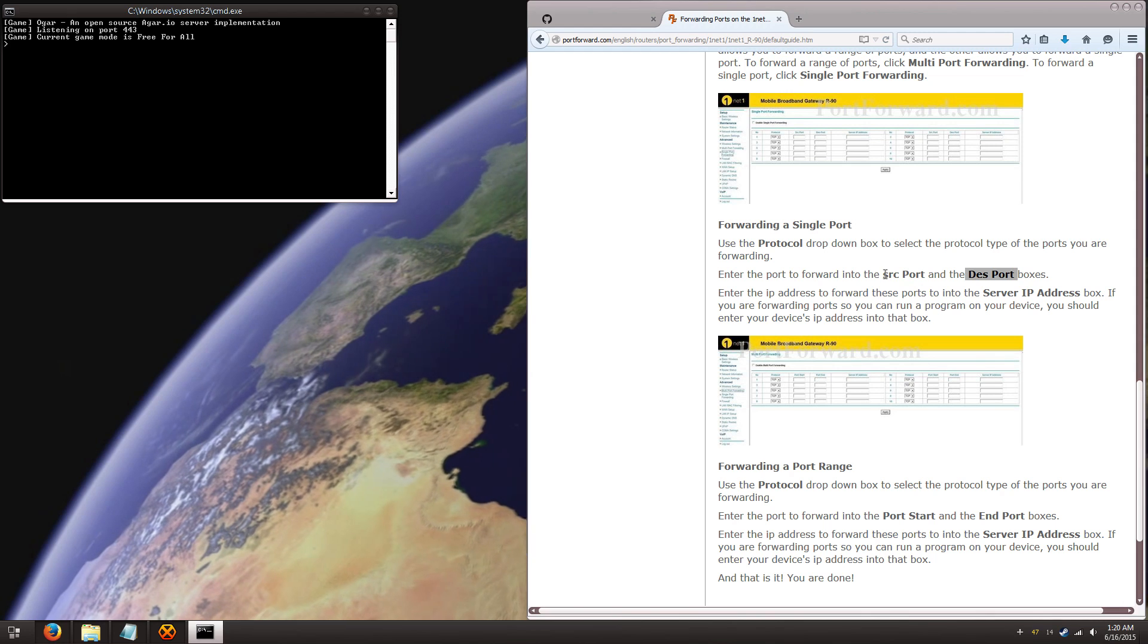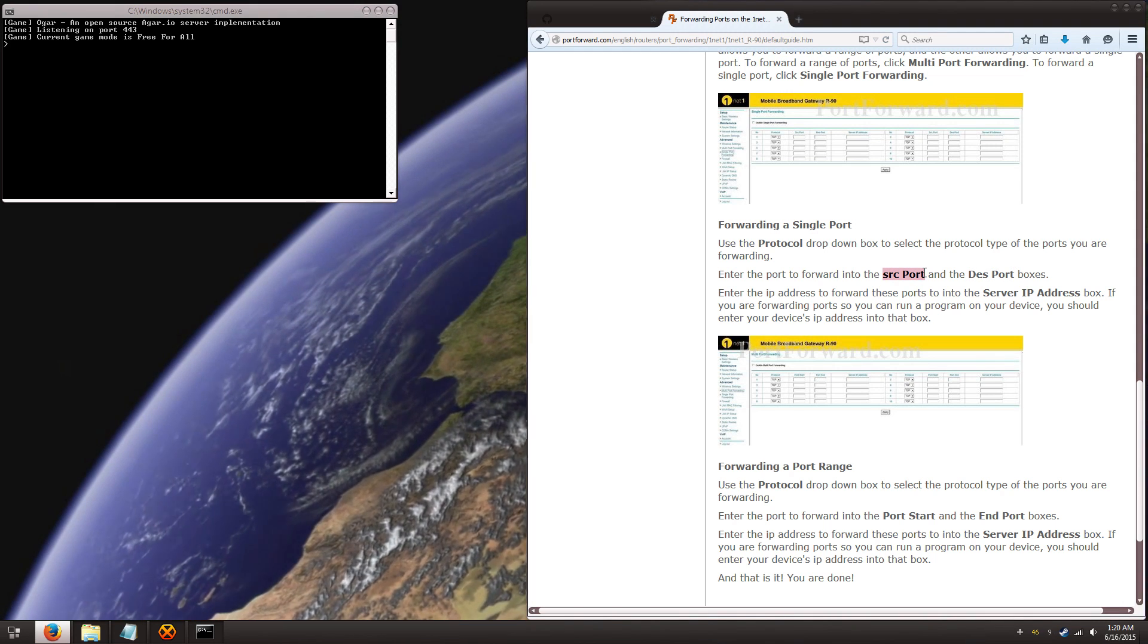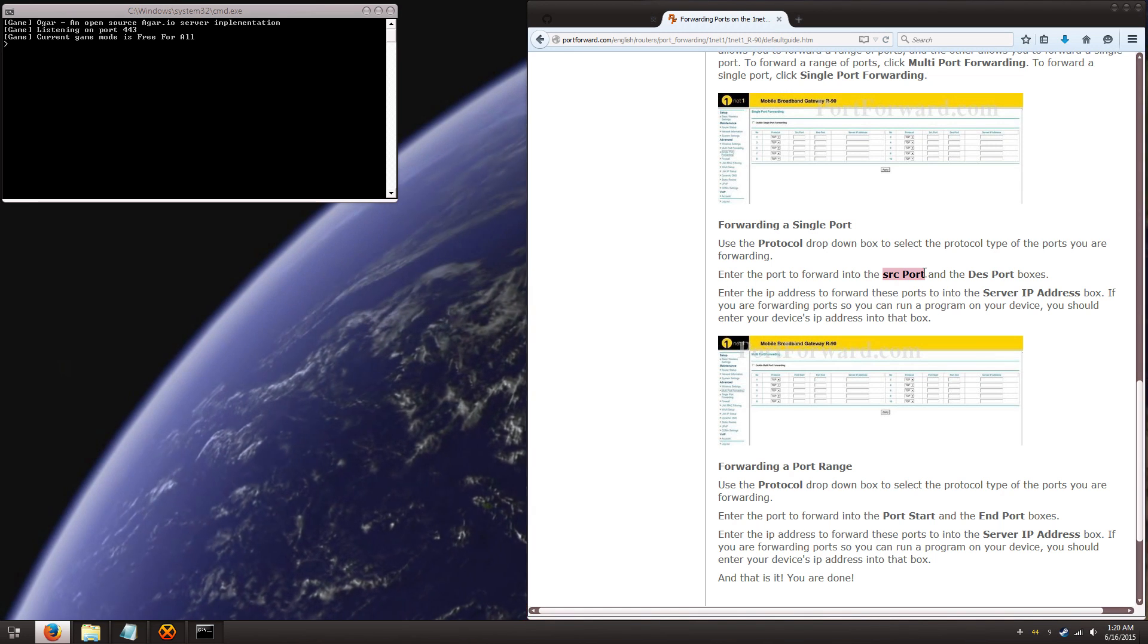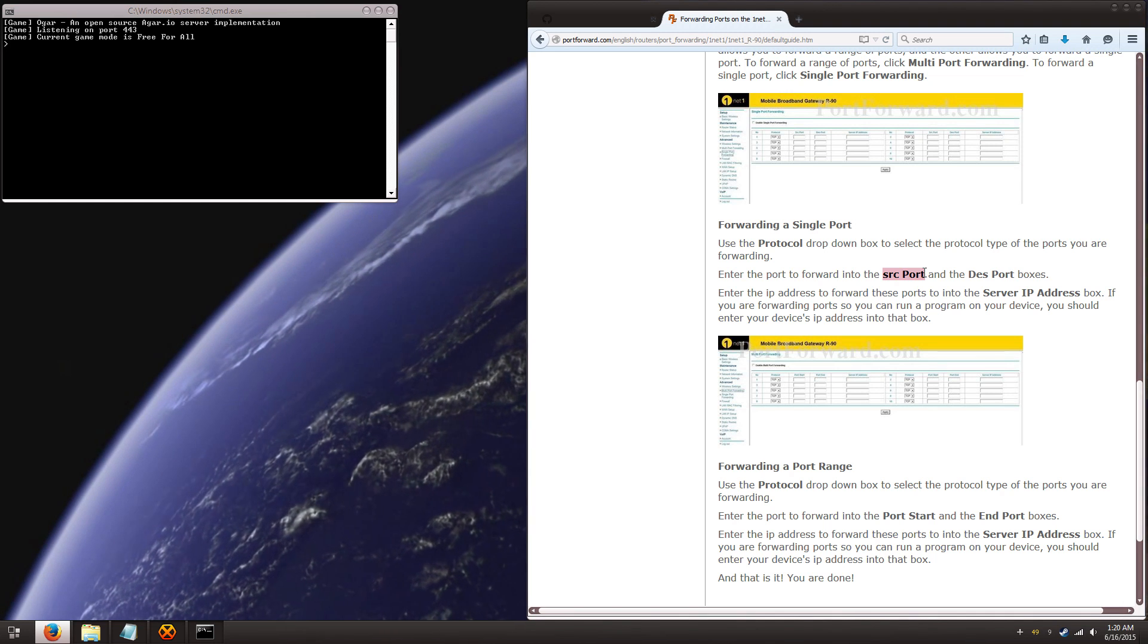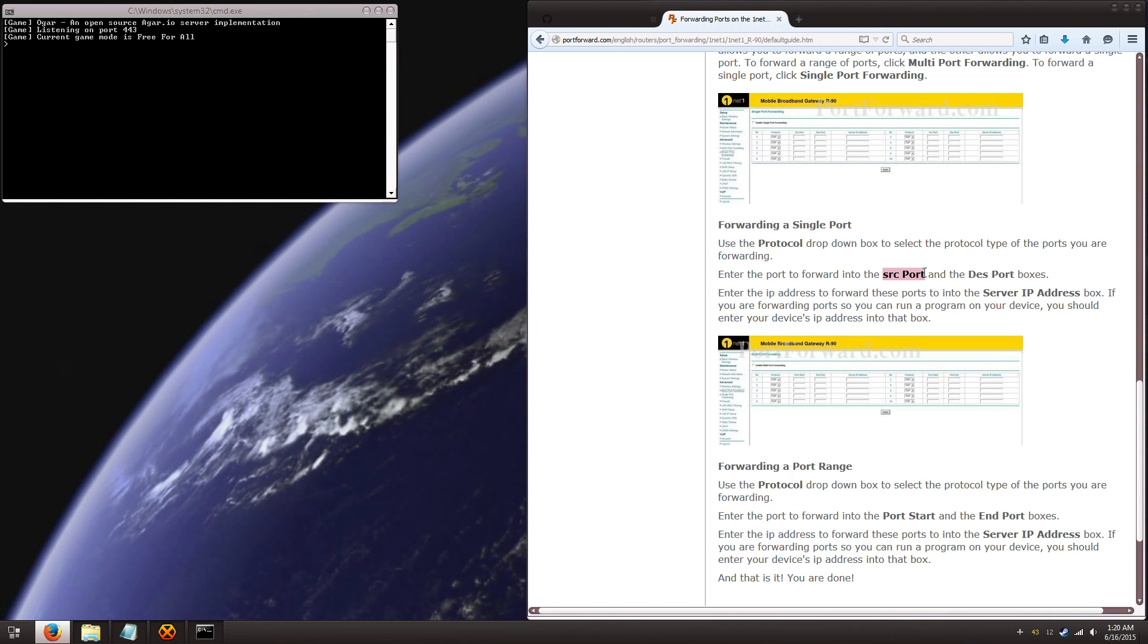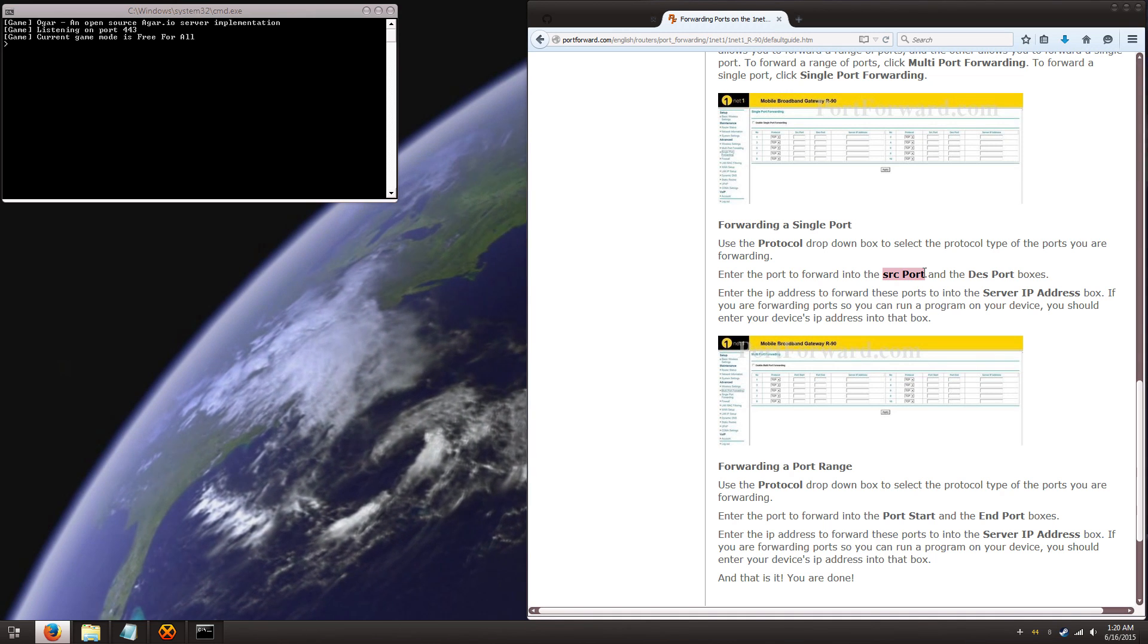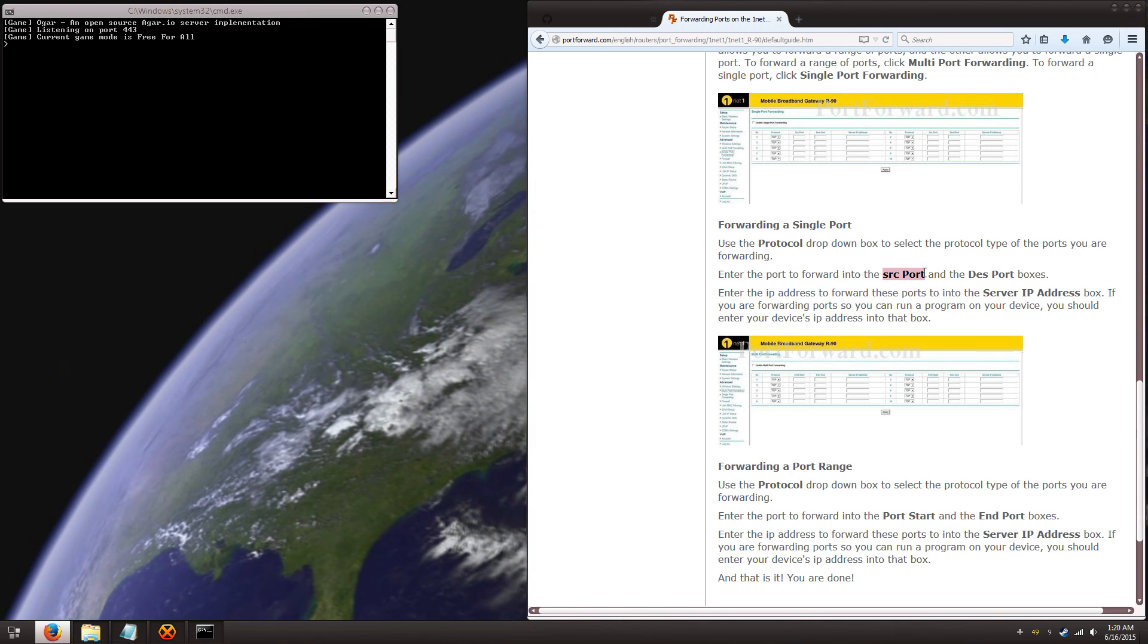The source port needs to be something different. And I like to suggest some port that's above 10,000 just to avoid any sort of complications and conflictions. Because some internet providers don't like you using port 443. It can cause some issues and it's probably a bad idea if you use it. So just as an example, we can set the source port to like 12,722.